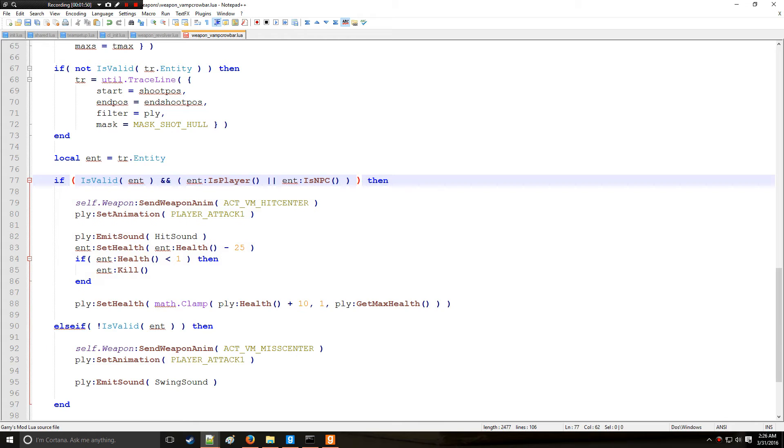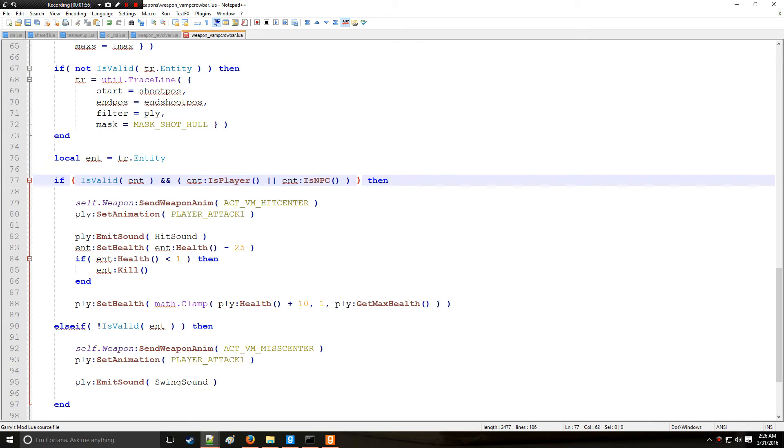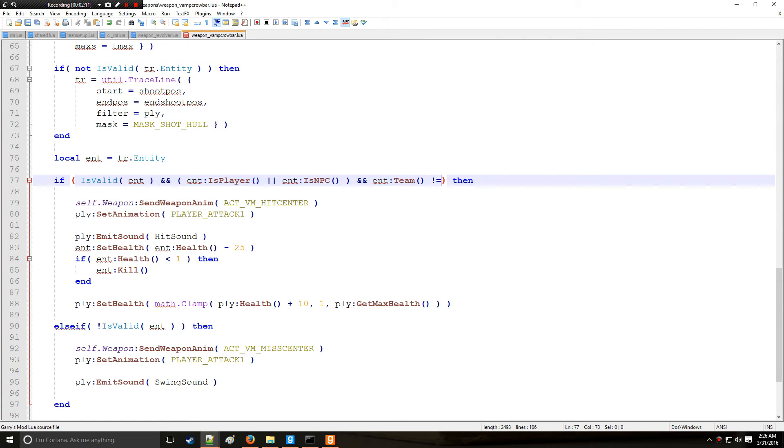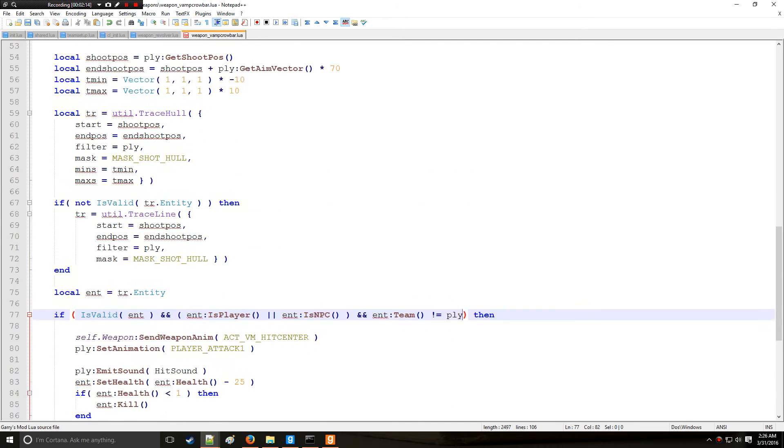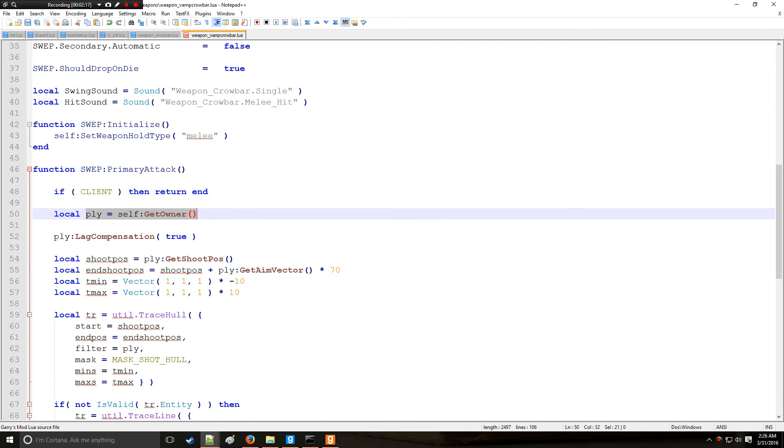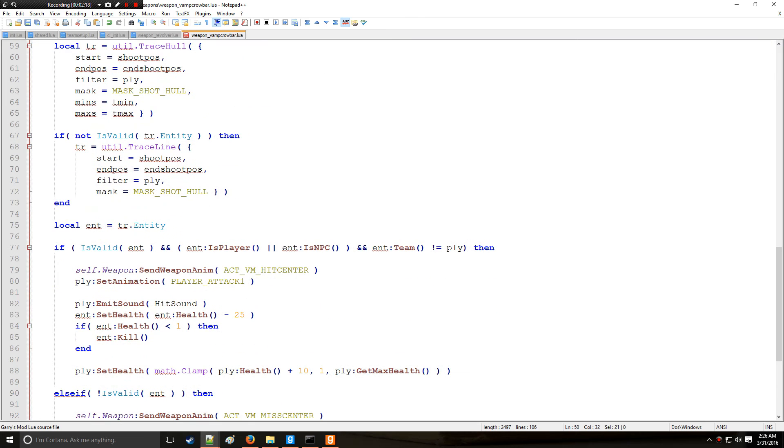So you would say okay, if it's a valid entity and one of these conditions are met and on top of this, and if you're lost I do recommend checking out the last tutorial, but if int team does not equal player, because remember player we define player right here is the owner of the weapon, player team, then do all this.